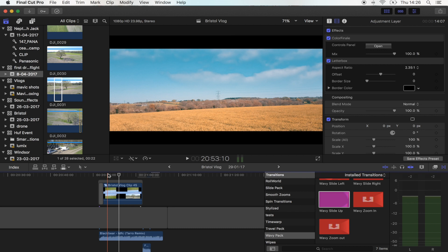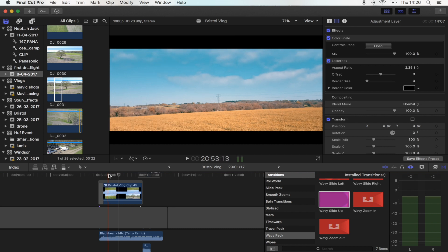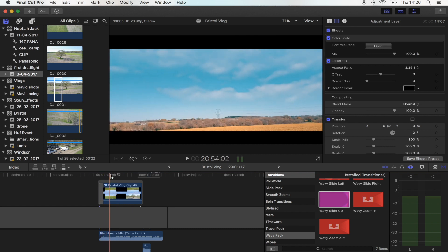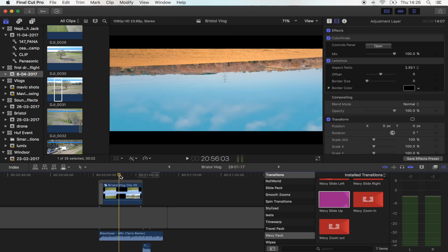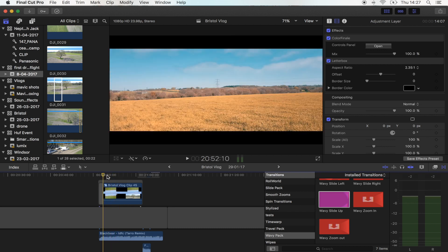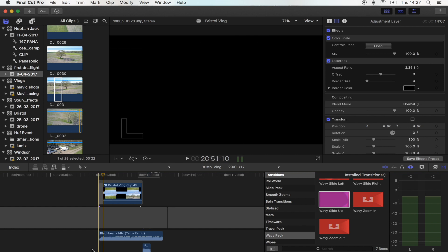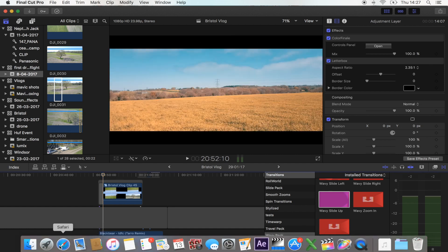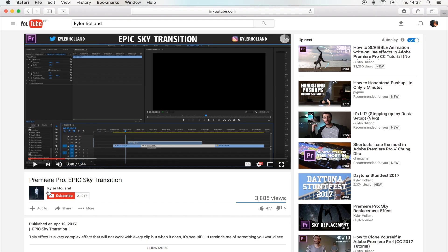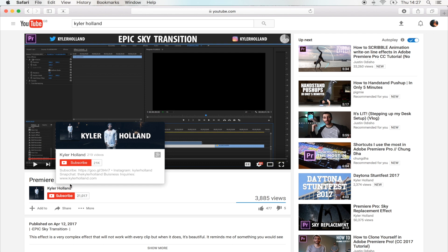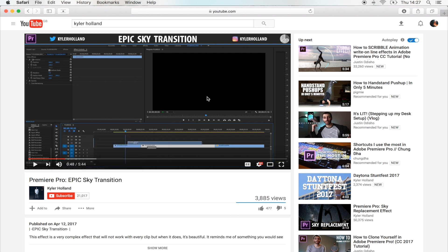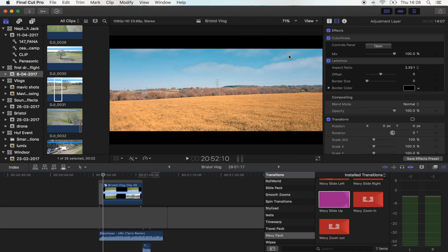Hey what's up guys, today I'm going to show you how to do this really cool sky transition. If you want to learn how to do this in Premiere Pro, you can check out Kylo Holland's channel where he shows you the exact same effect but in Premiere Pro. I'll leave the link for his channel in the description if you want to check that out.